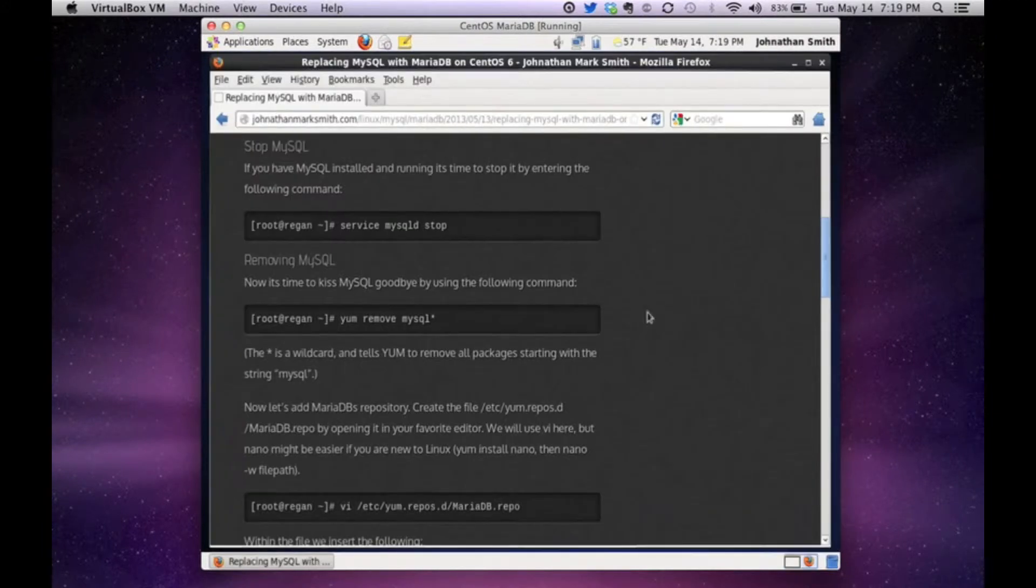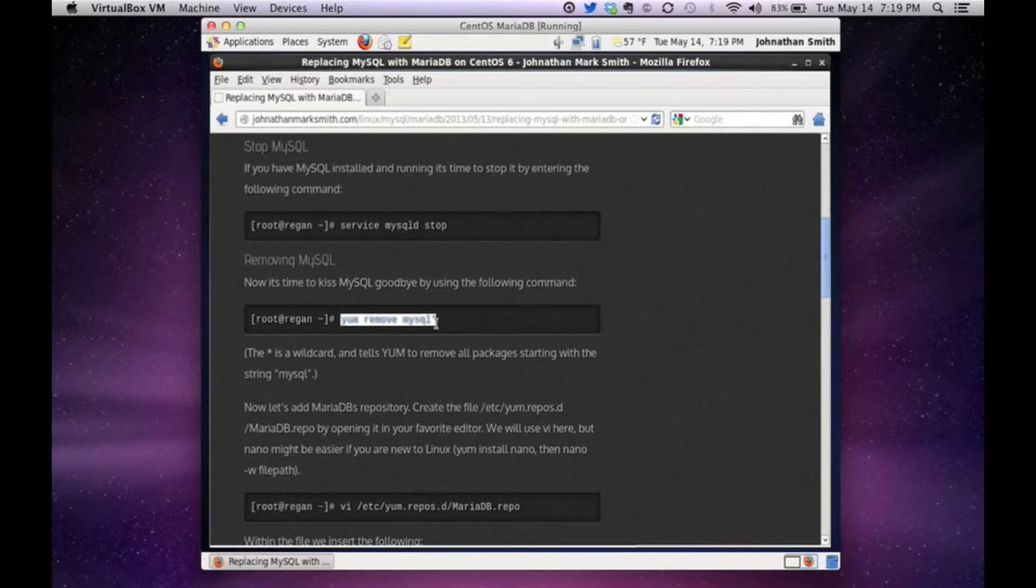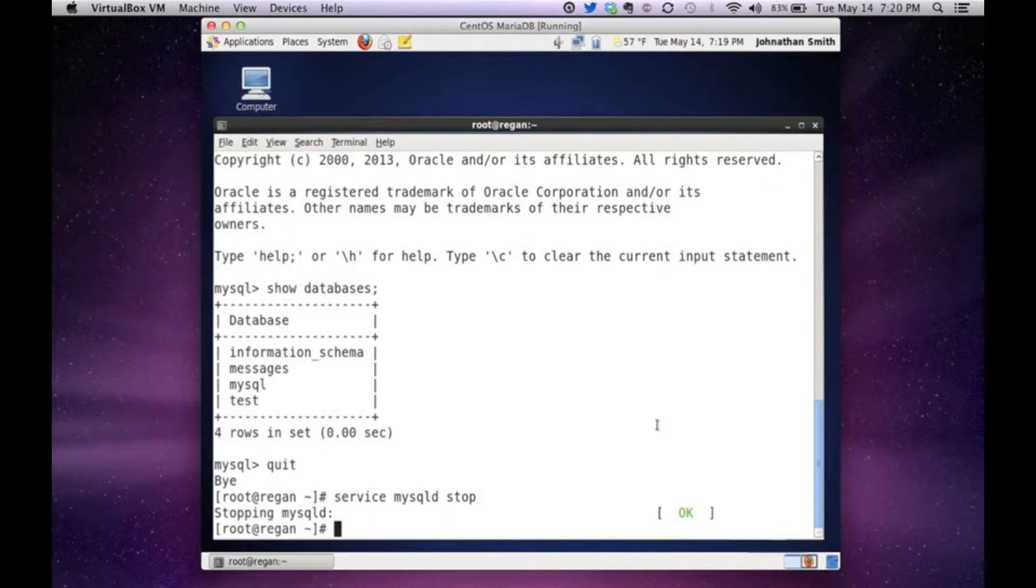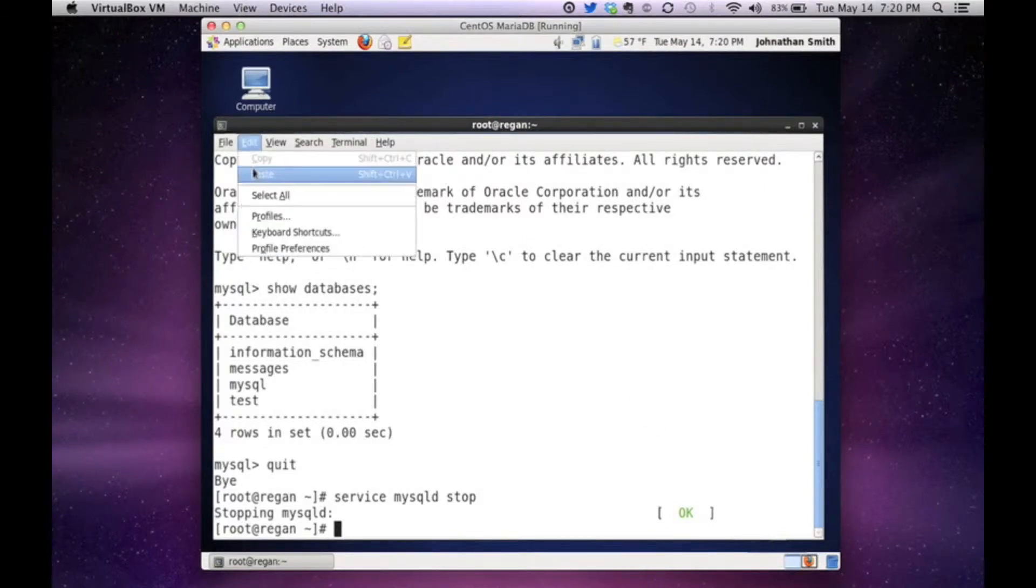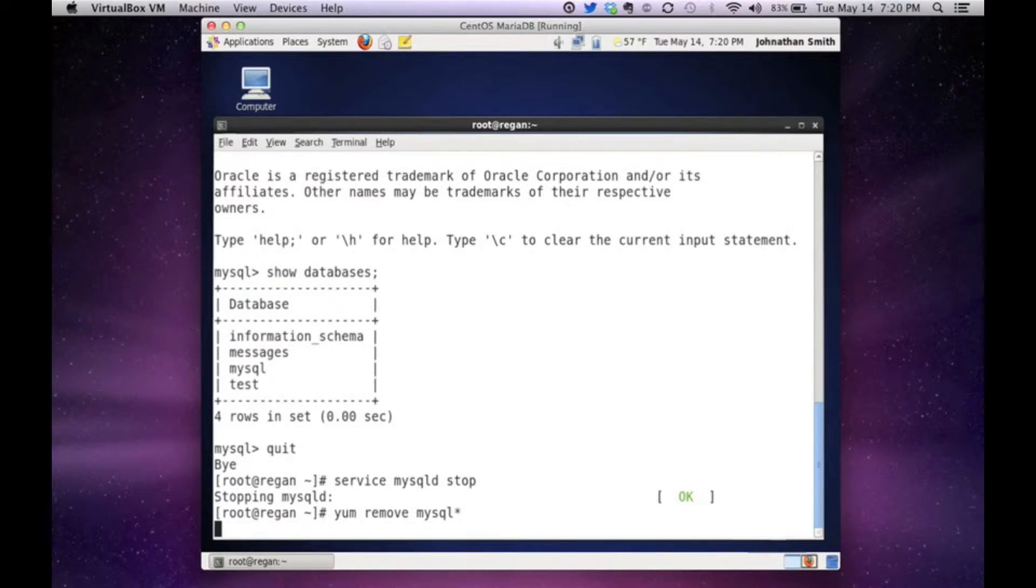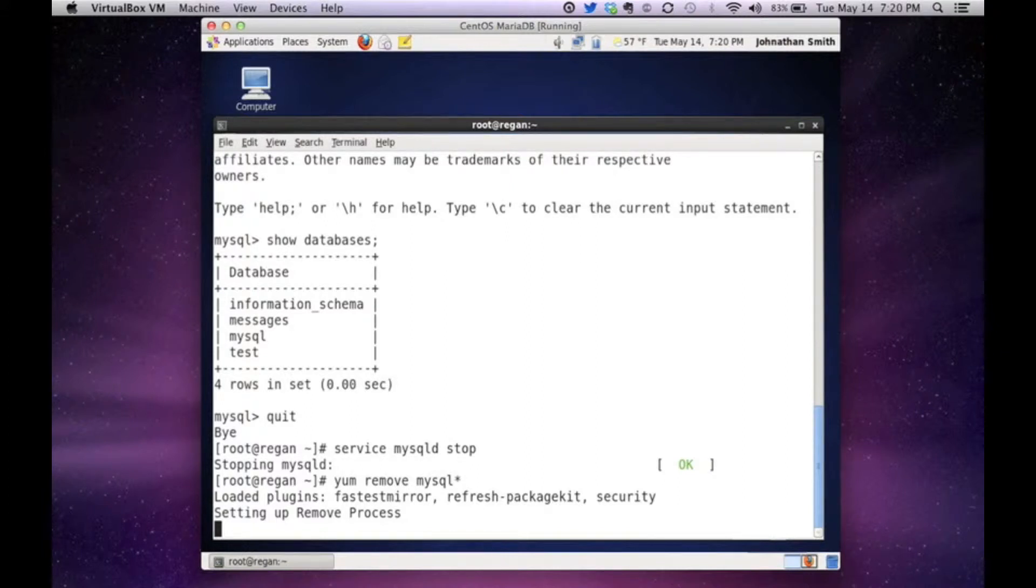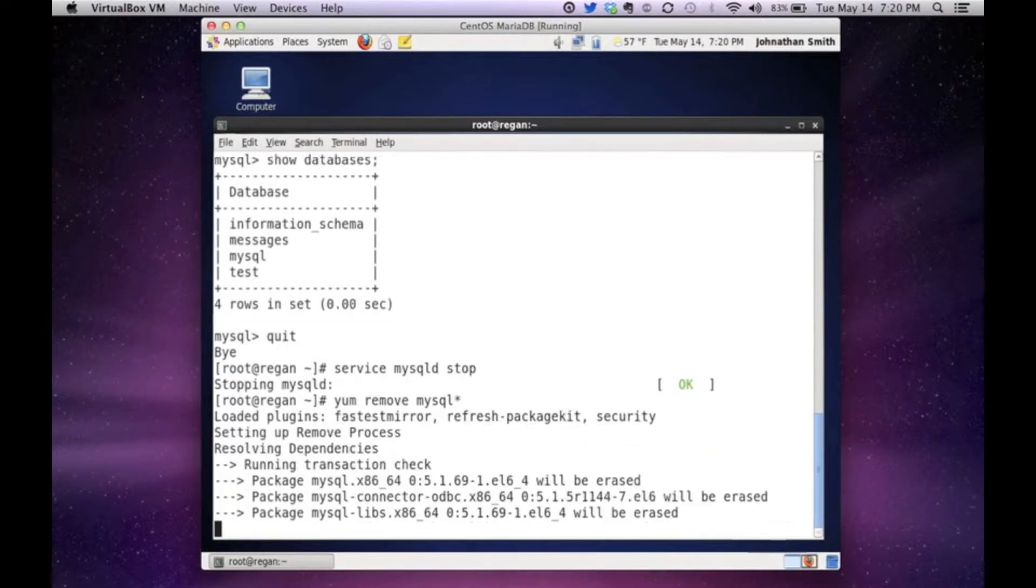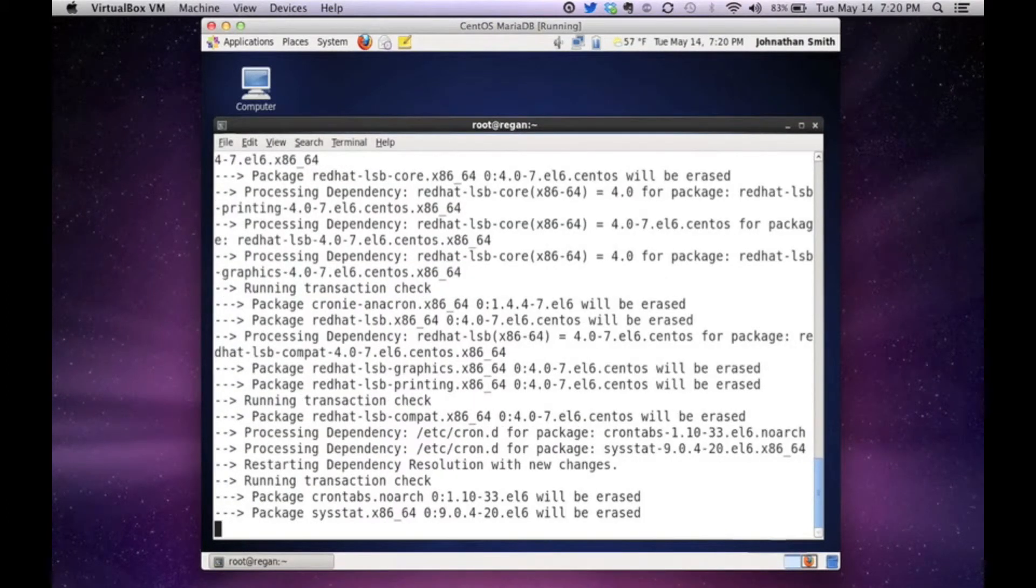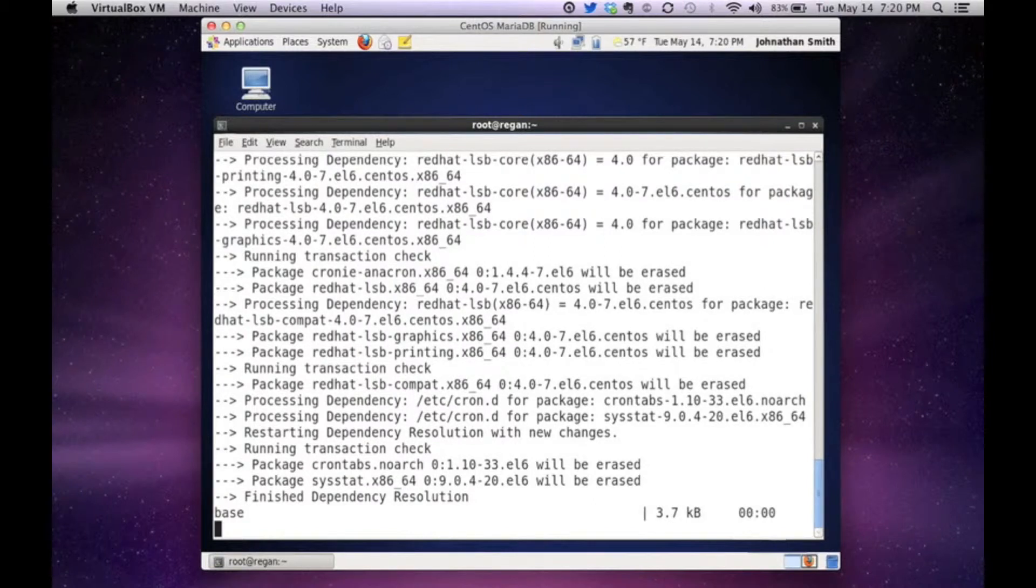Let's see what the next instructions is. The next instructions is to do yum remove them all. And as I said, I'm going to copy and paste to kind of save me some time. And to do that control V. And this will now go through and delete all the MySQL server software.